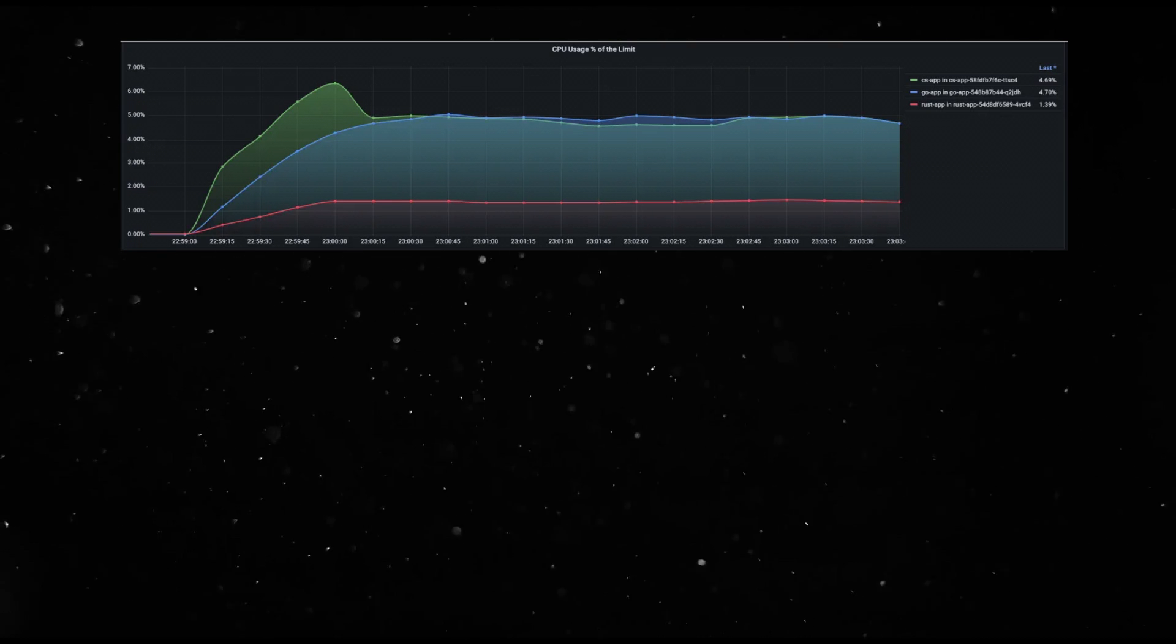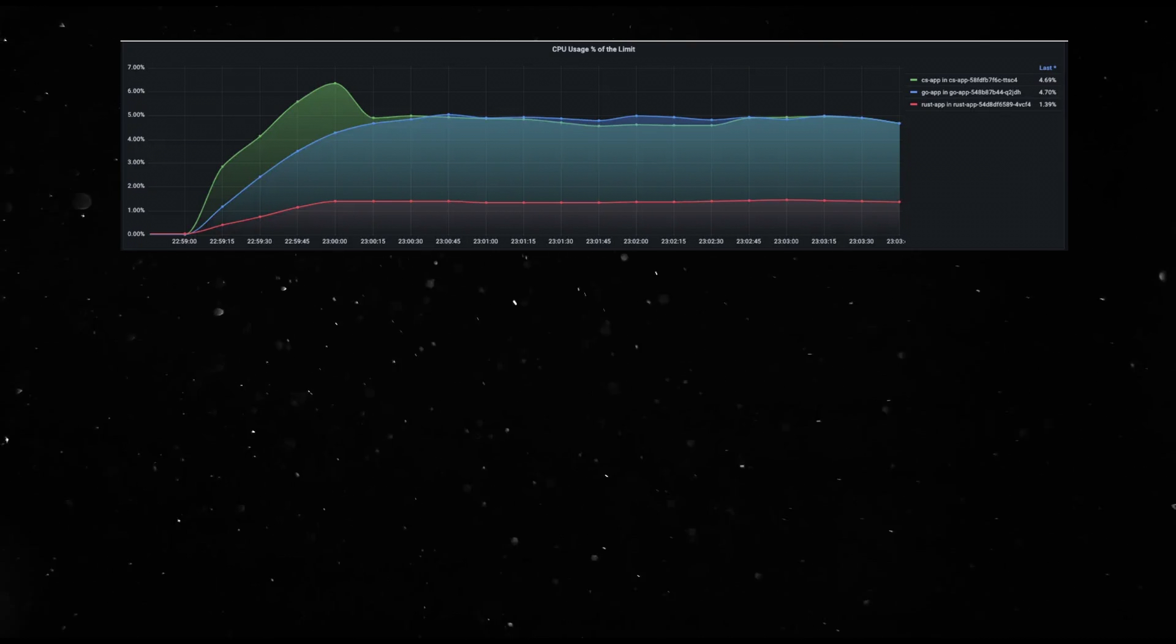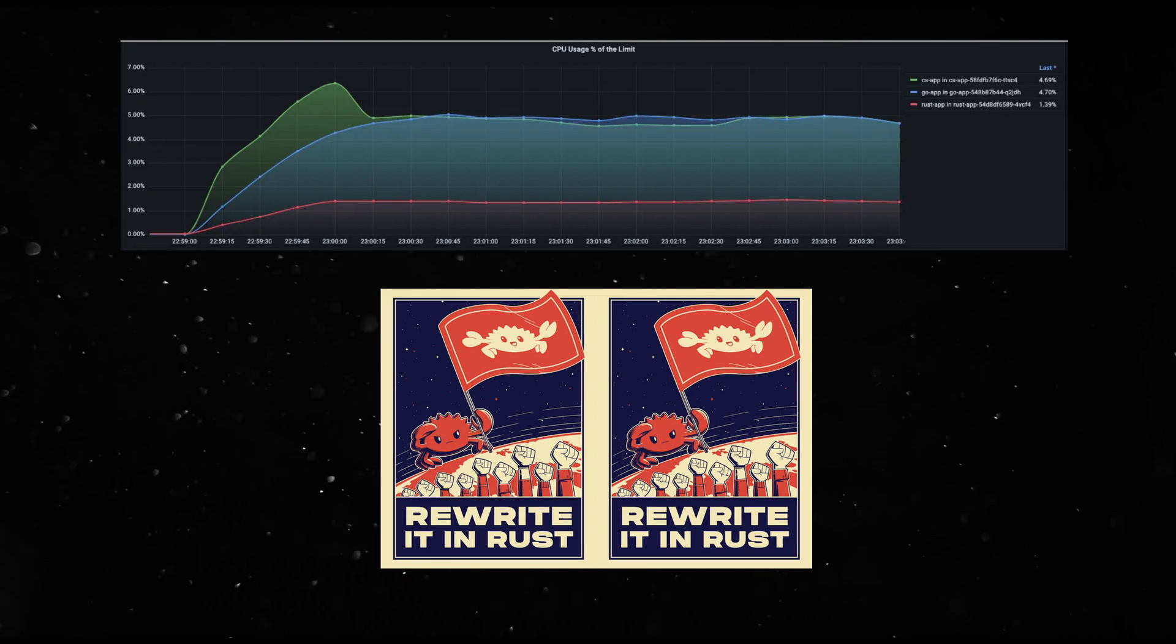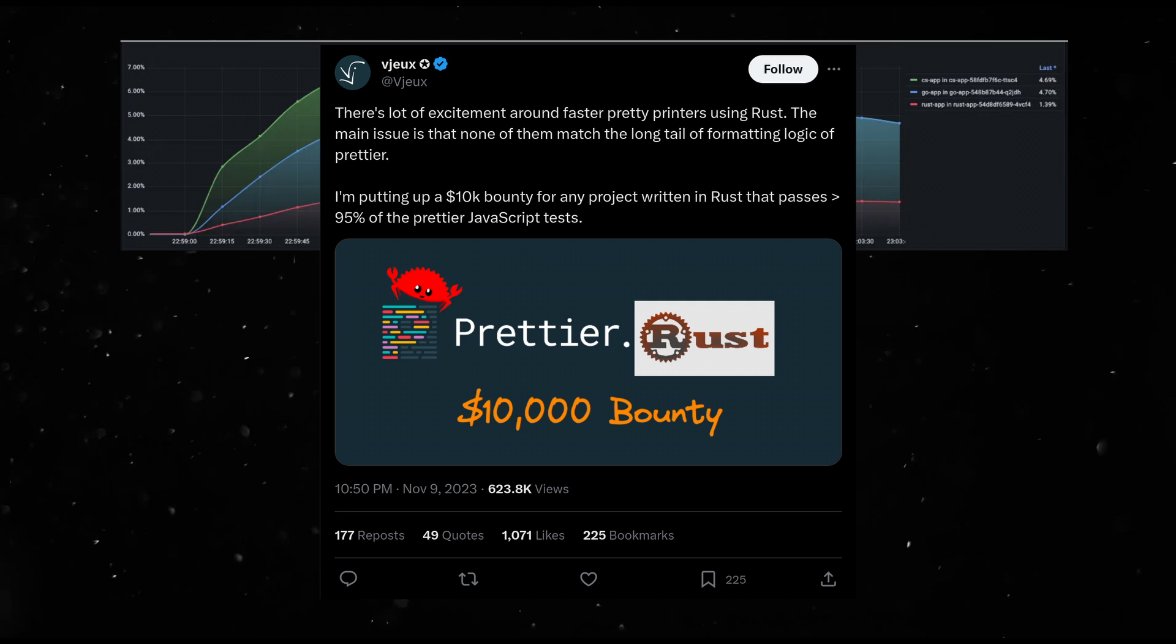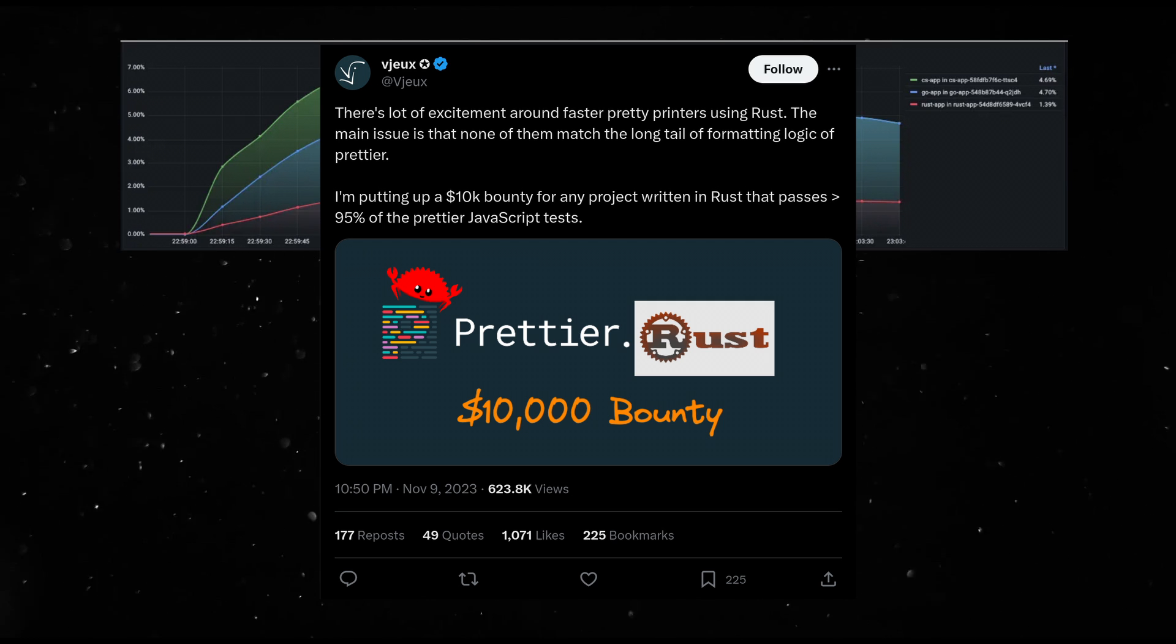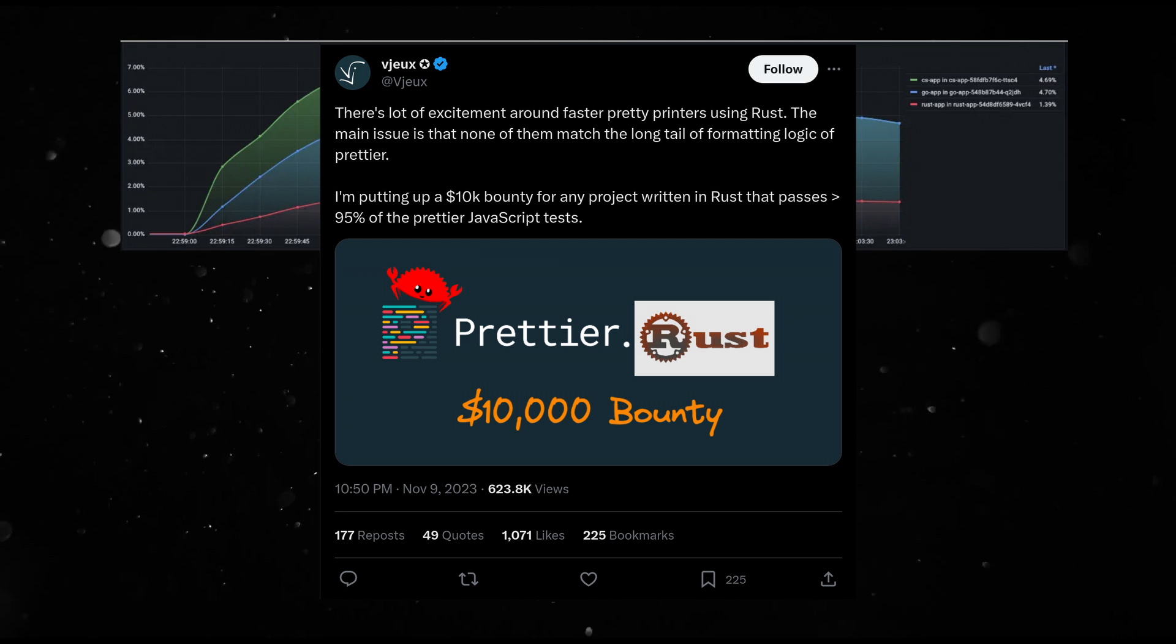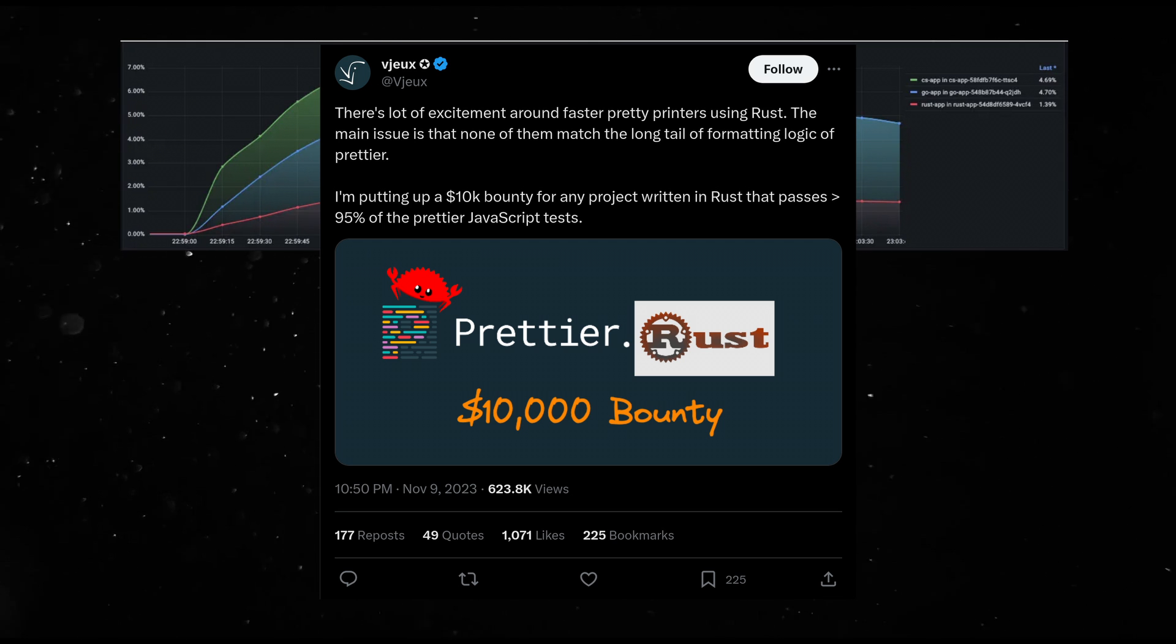Rust has such a reputation for being performant. With a ton of Javascript land expats singing songs about it and rewriting everything in Rust, that I'm quite predisposed to assuming that Rust and Bevy are going to win, obviously.